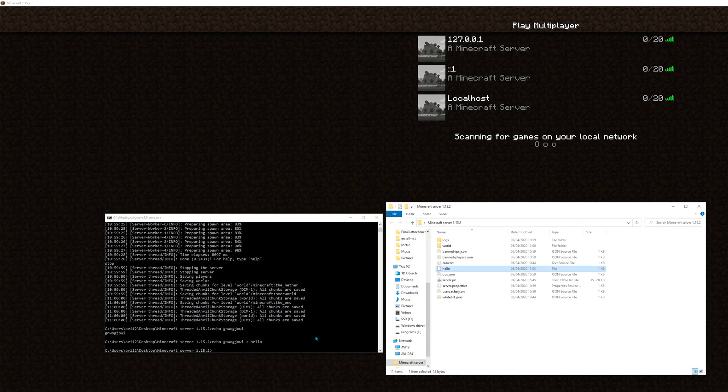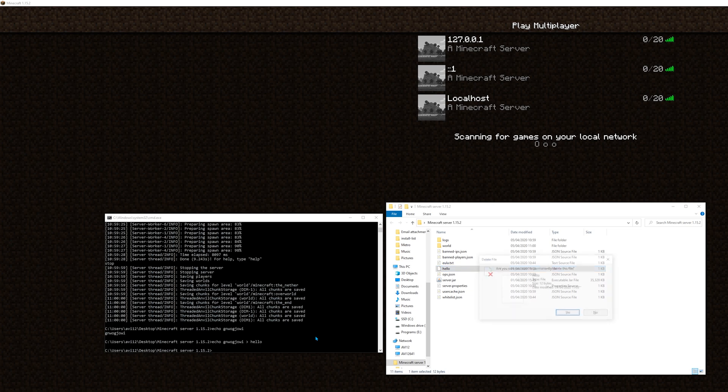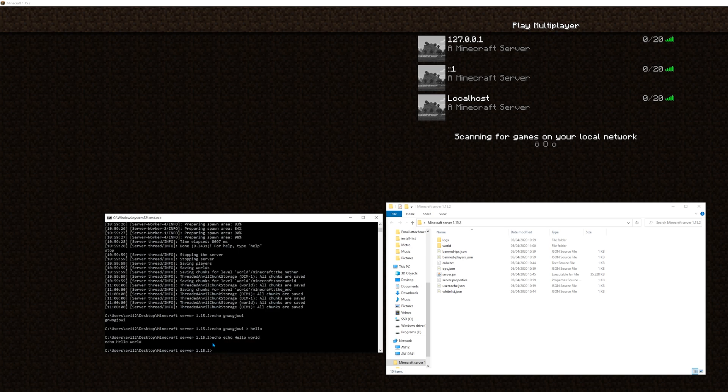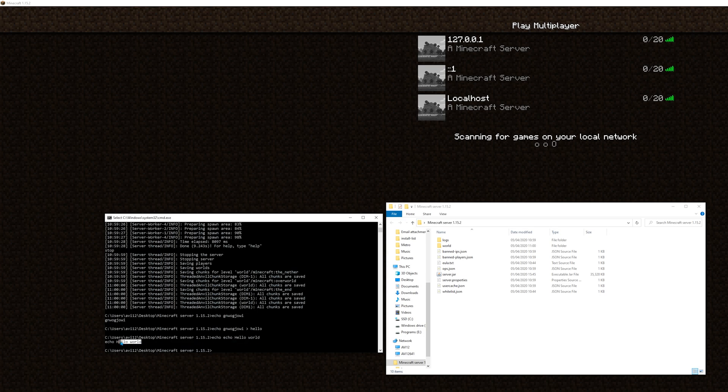Okay, now, what if, I do echo echo hello world. Basically, the echo command will output back to me, echo hello world, and this is the output.